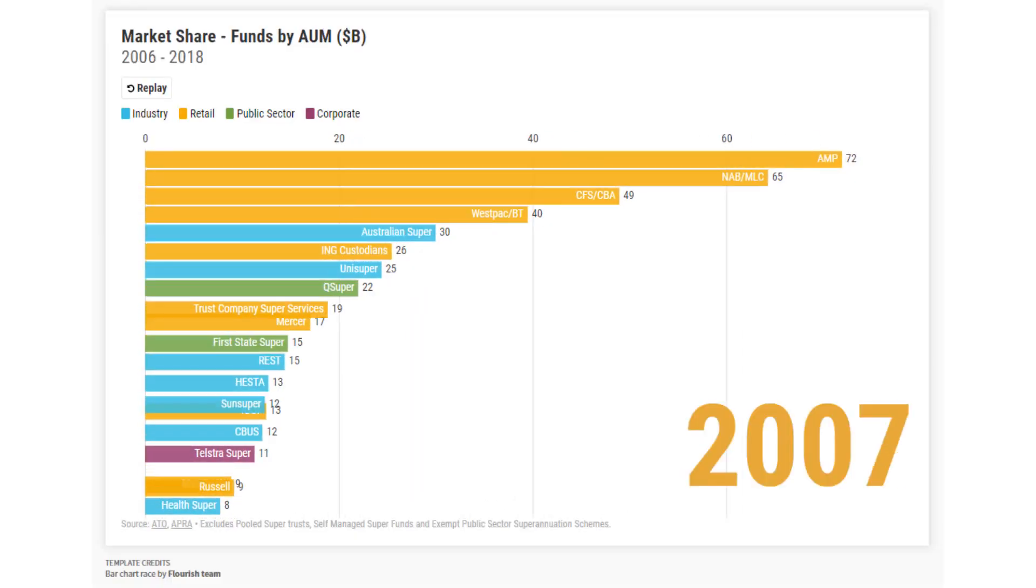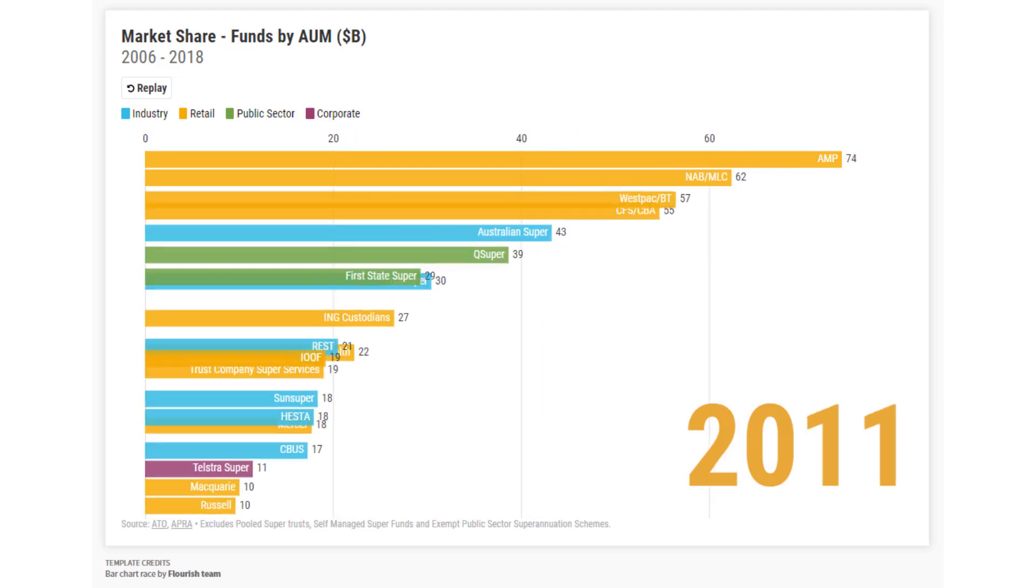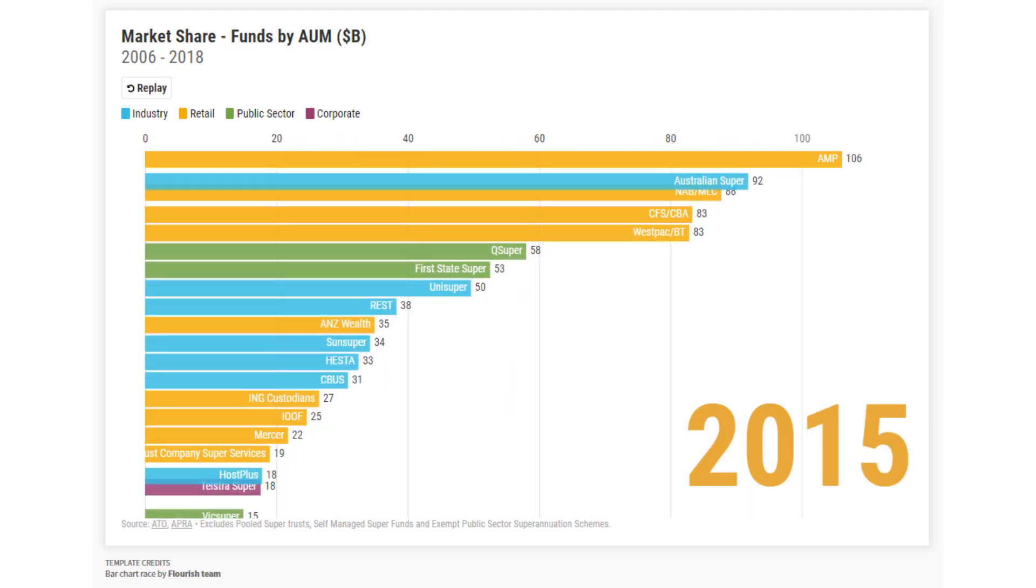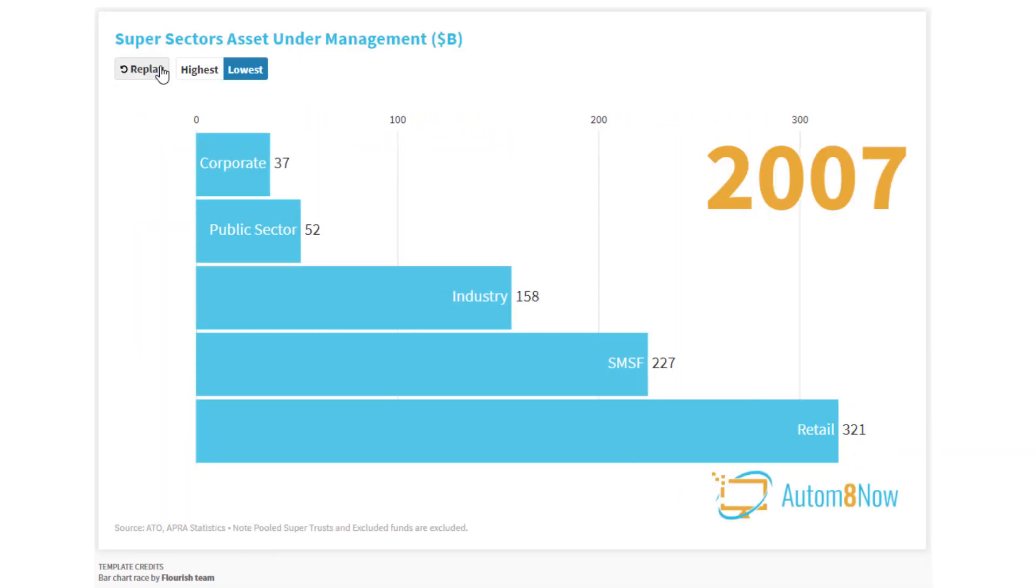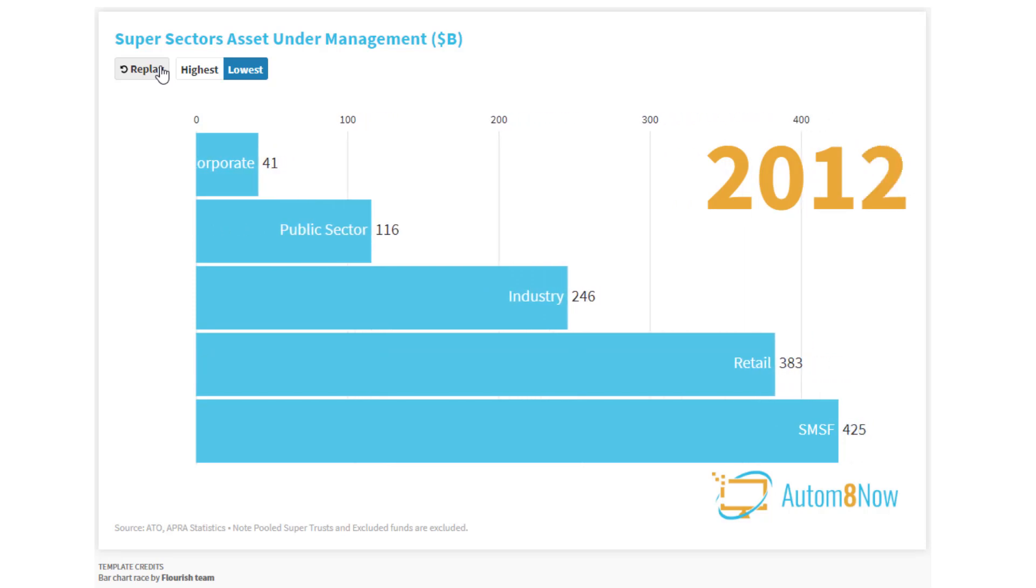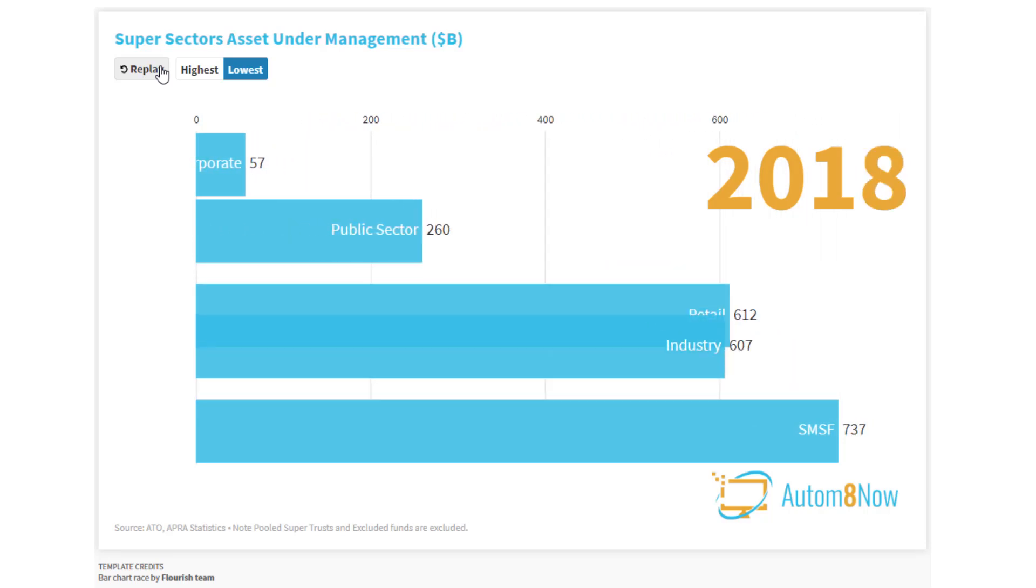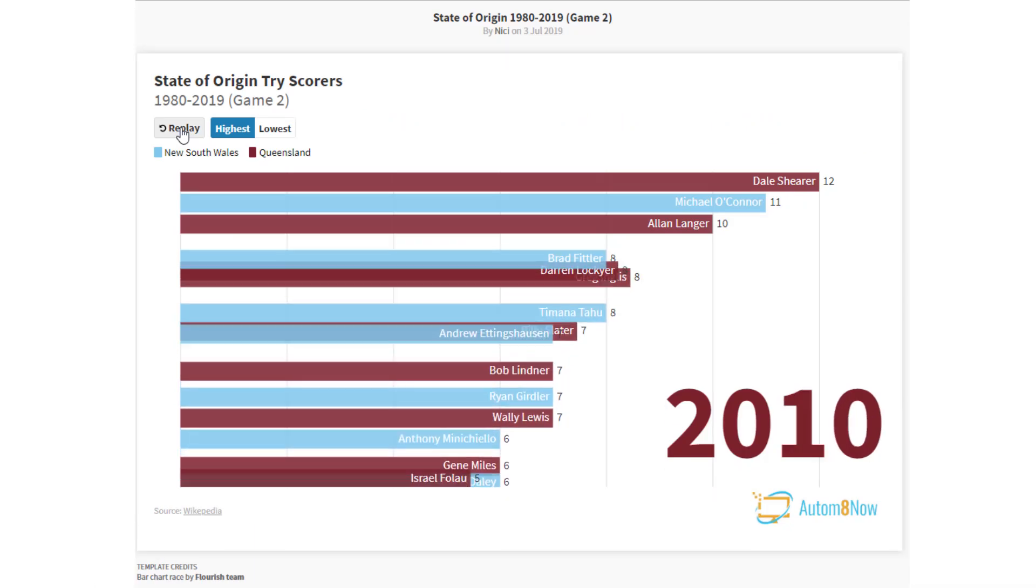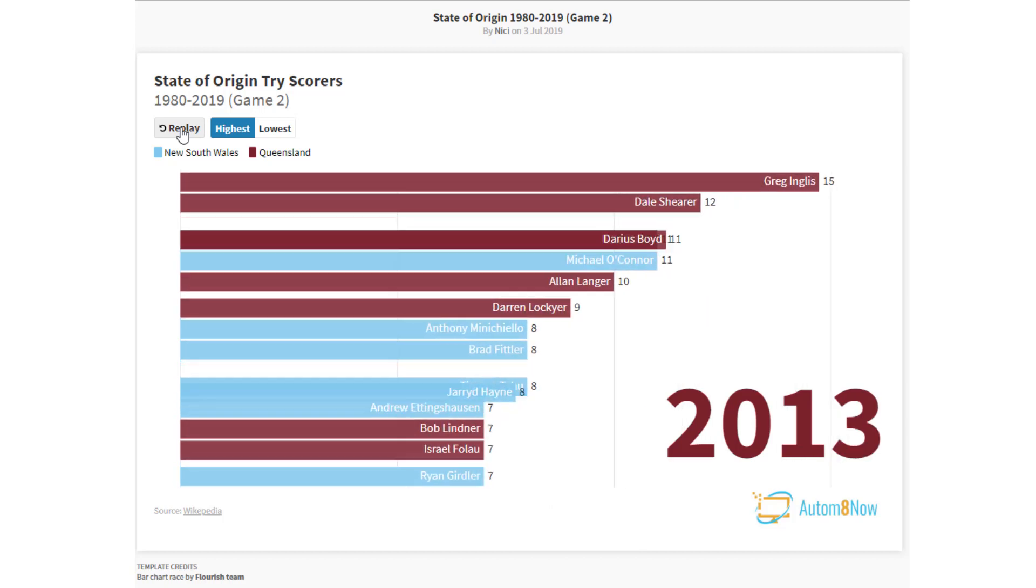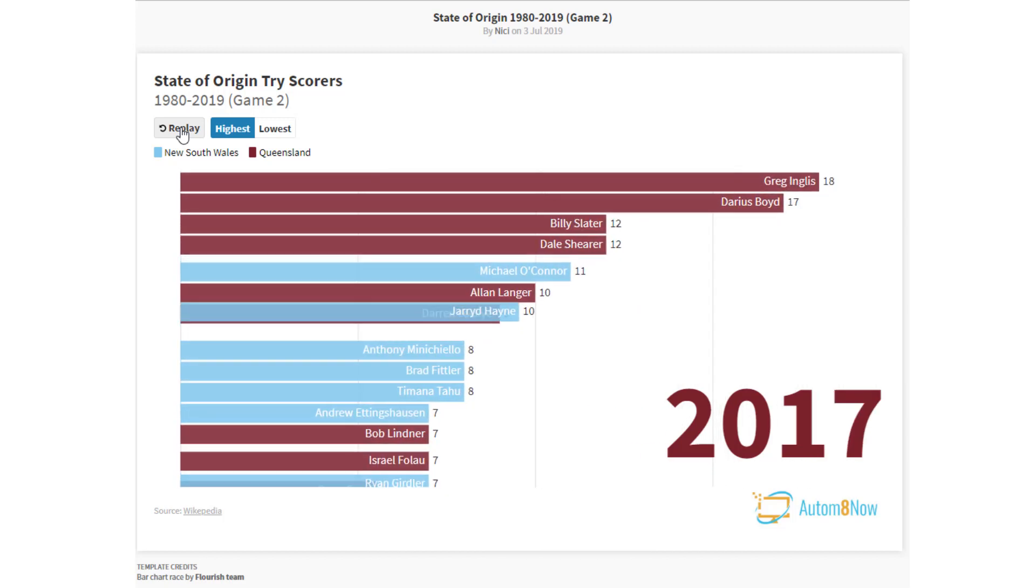At the end you've got some really cool videos that you can load onto your YouTube channel, your Facebook page, or your LinkedIn page. And I've got examples like my fund managers, top 15 fund managers, the different super sectors, how they've changed in value over the years, or my fun one of the state of origin try-scorers over the years. I've got the links for all of those down below.